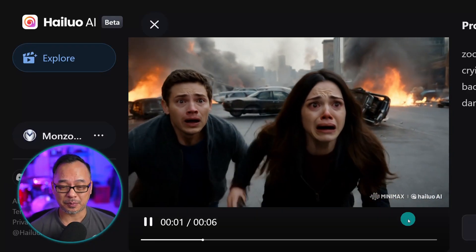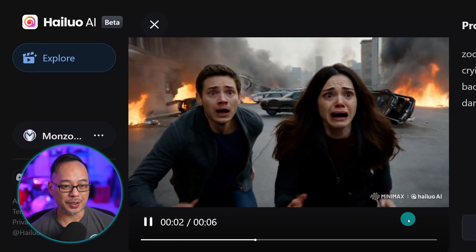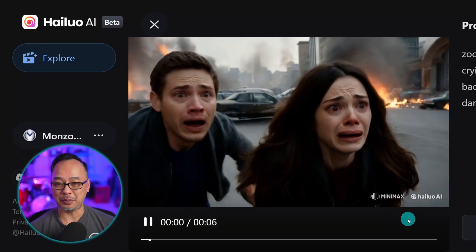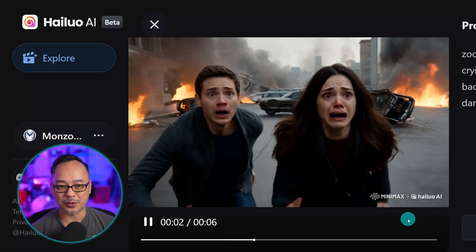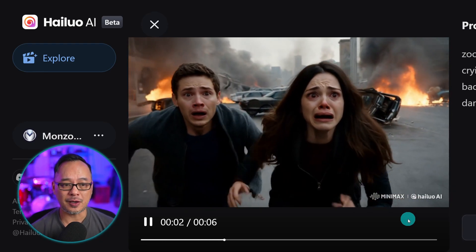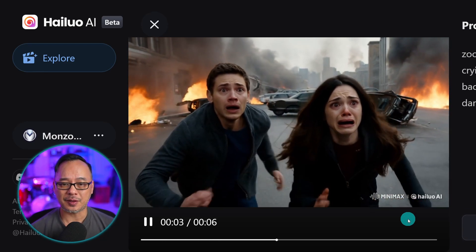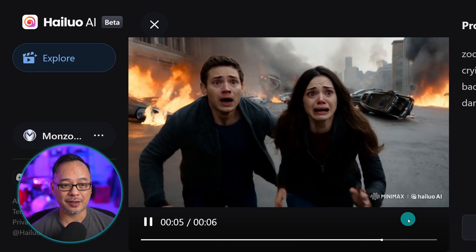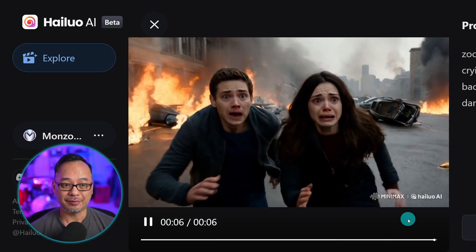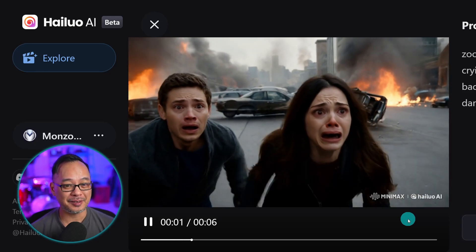It does expressions very well. Now in this example it's a little over-exaggerated, but in this particular prompt it's just a man and a woman running scared — and damn they look scared.